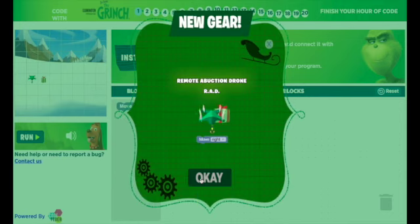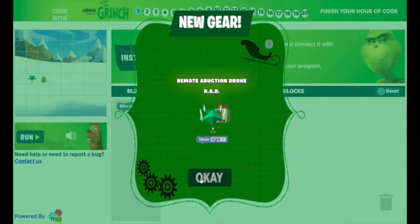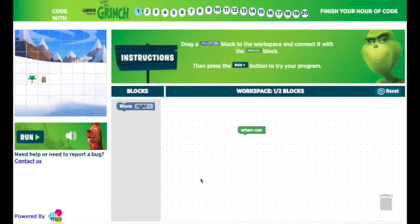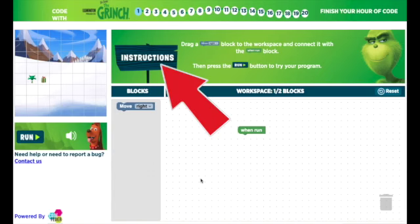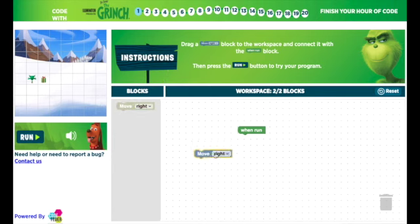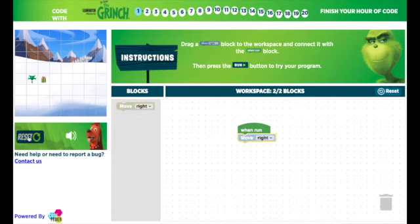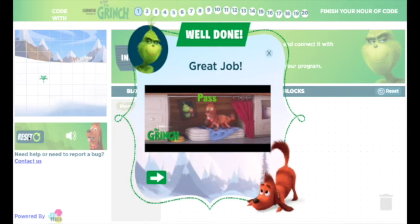In the first few lessons, you will be coding a drone to collect presents. Notice that there are instructions at the top of the page, and you're going to drag the blocks of code into the workspace. When you're ready, click Run to run the code.